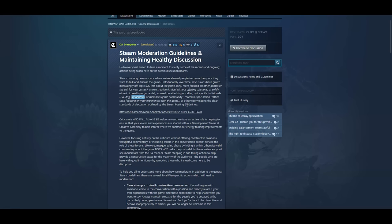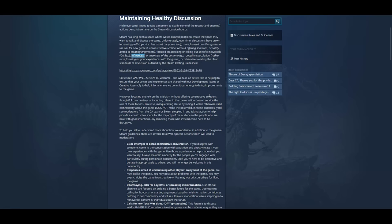Or members of the community rooted in speculation rather than focusing on your experiences with the game. Or otherwise violating the clear standards of discussion outlined by the steam posting guidelines. Criticism is and will always be welcome. Bullshit. However, focusing entirely on the criticism without offering constructive solutions. Fuck off. Thoughtful commentary or including others in the conversation doesn't service the role of these forums. What is this garbage? In these instances you'll see moderators from the CA team or steam stepping in and taking action to help provide a constructive space.